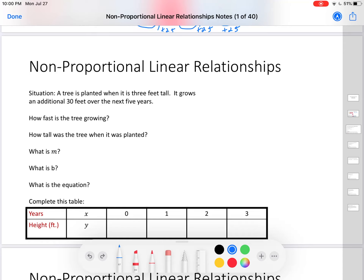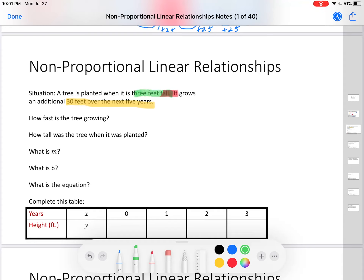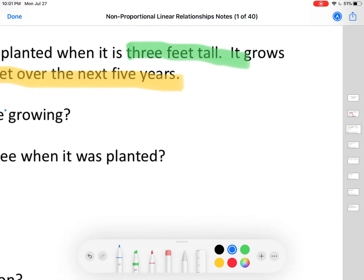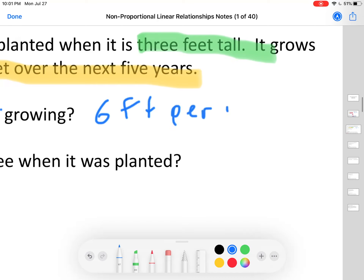Now let's go to non-proportional. The situation: a tree is planted when it is 3 feet tall — notice it's not zero at the beginning; it starts out 3 feet tall. It grows an additional 30 feet over the next 5 years, and those 3 feet are not part of this 30 feet. How fast is it growing? 30 divided by 5 equals 6, therefore it is growing 6 feet per year.